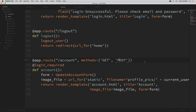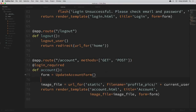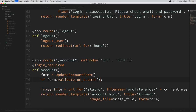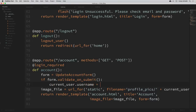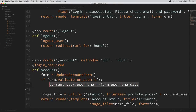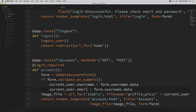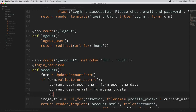We're allowing GET and POST requests. Now we want to add a conditional for if our form is valid when submitted: if form.validate_on_submit(). If our form is valid, we can update our current username and email. SQLAlchemy makes this easy — we can simply change the values of our current_user variable and then commit. So: current_user.username = form.username.data, current_user.email = form.email.data, then db.session.commit().